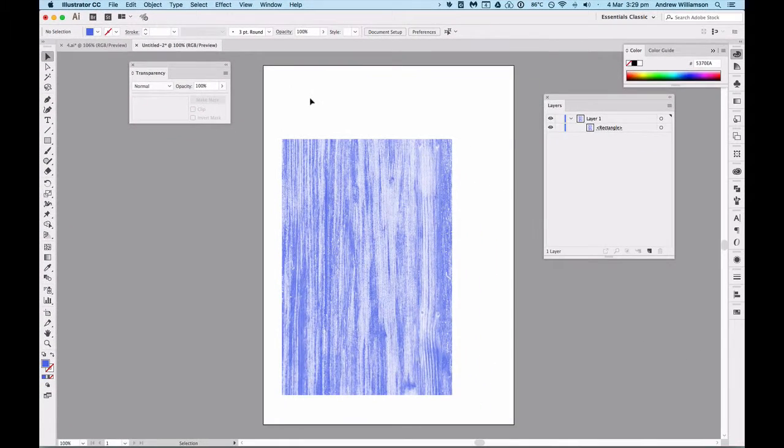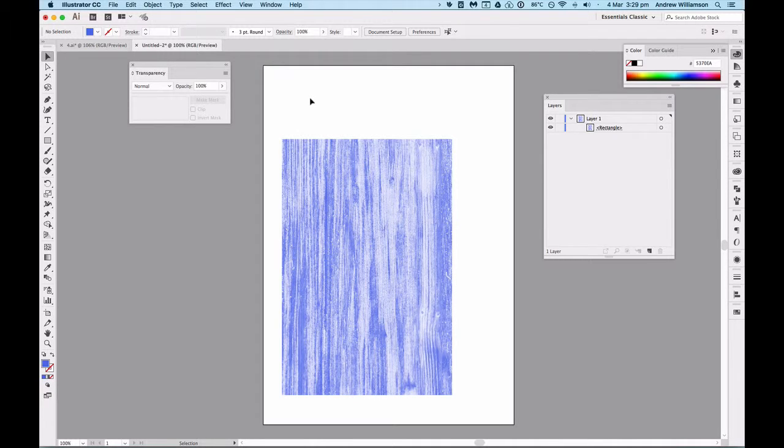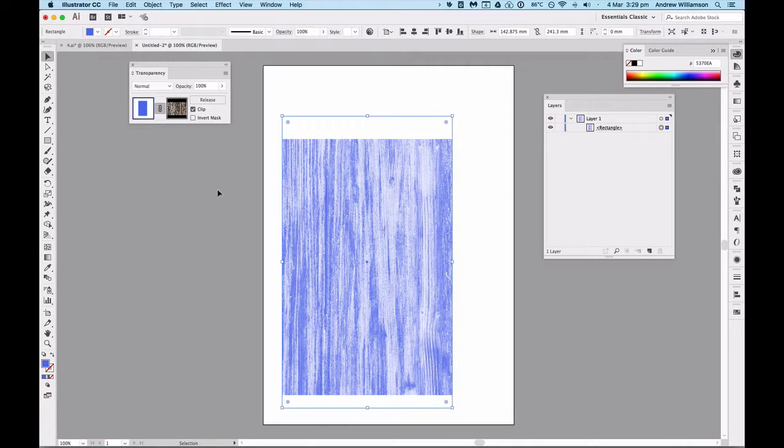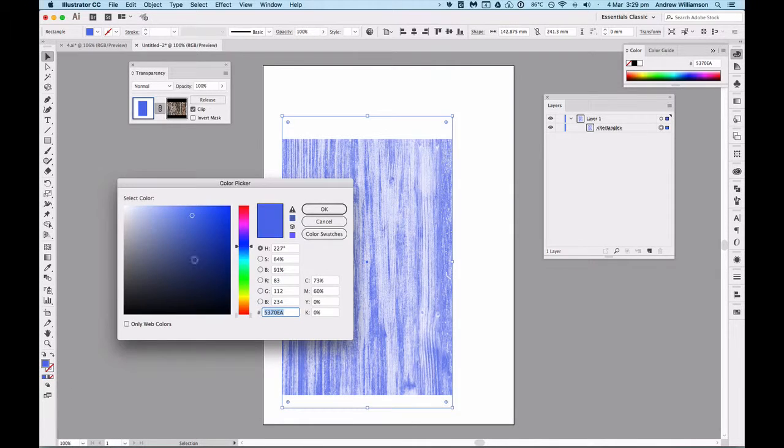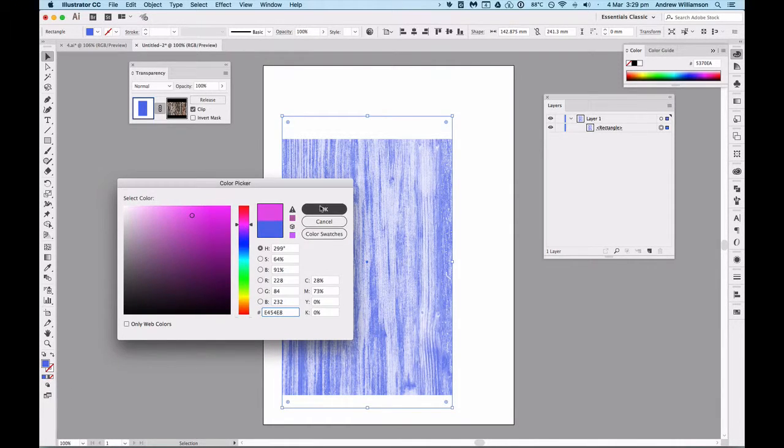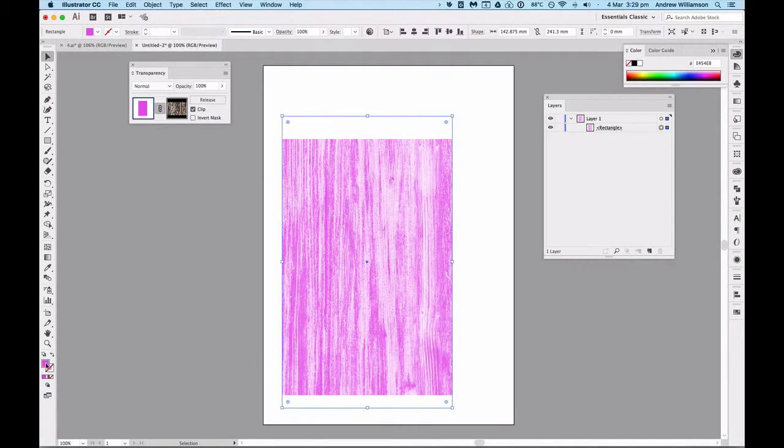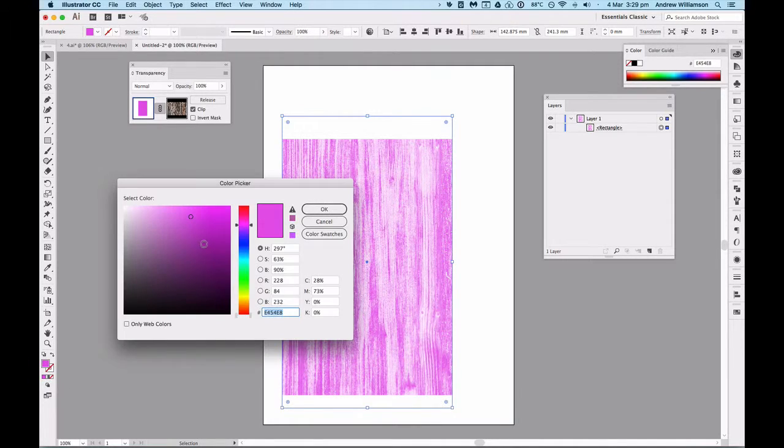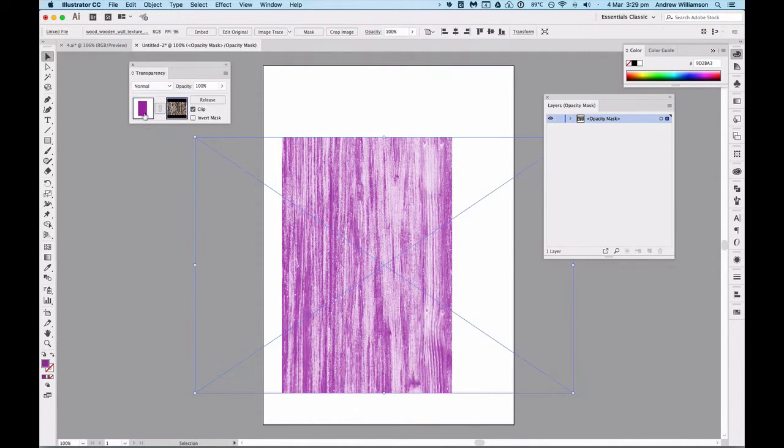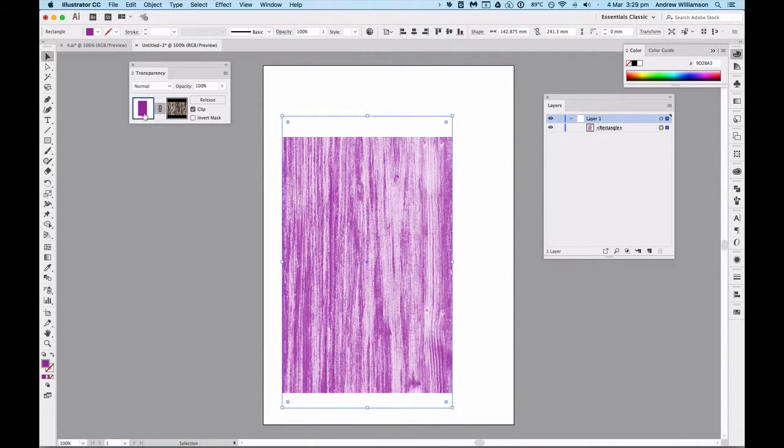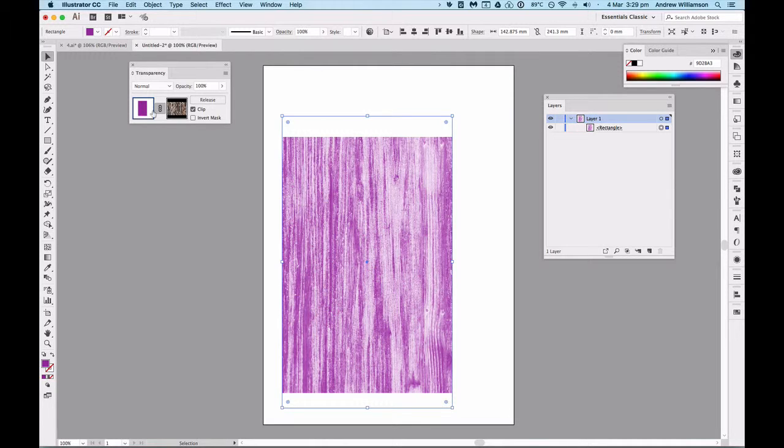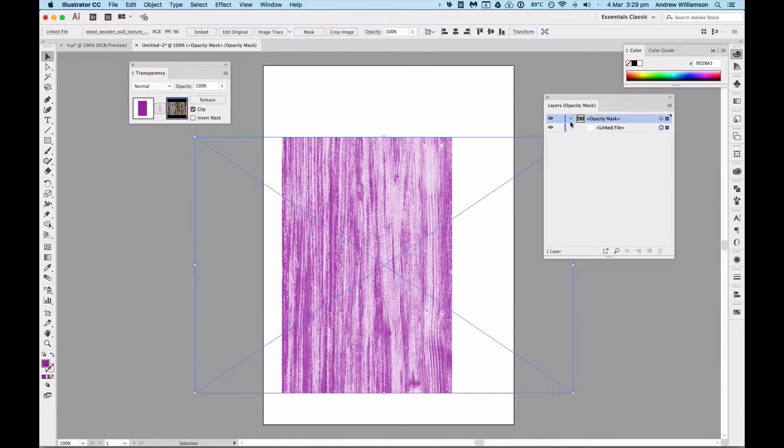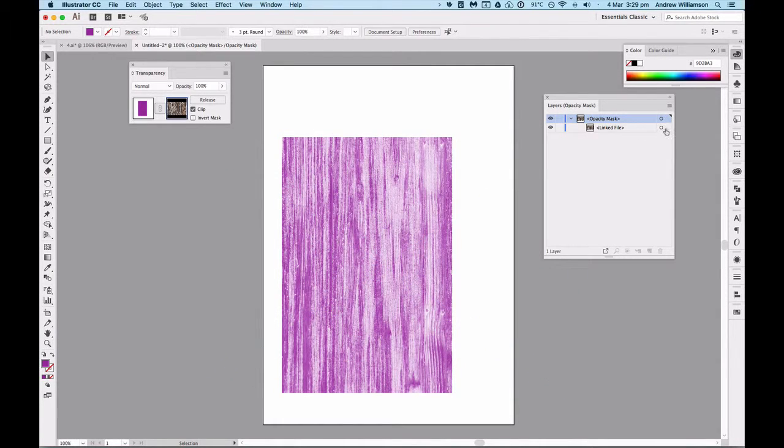When I do that, I get this effect which suggests that the wood grain is part of the color of the blue. Now if I click on it again and change the blue to this purple color, I get the same thing, and I can just choose any color that I like anywhere in the spectrum to get it at any tone.